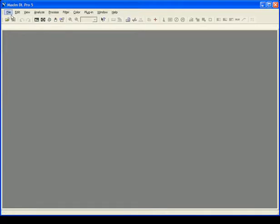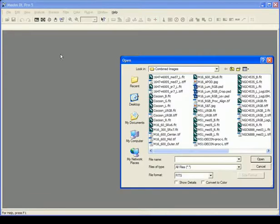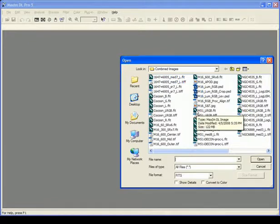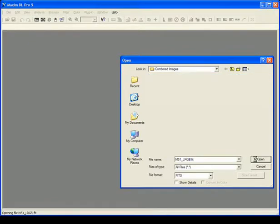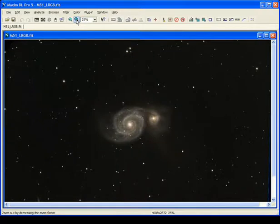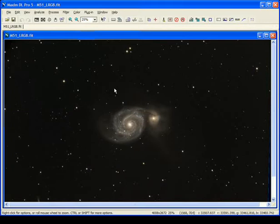The first thing to do is open an image. Go to File, Open, and in this case I've got some images that have already been combined and stacked. For aesthetics we'll get a picture that looks fairly pretty to begin with. Here we've got an image of the Whirlpool Galaxy, and you notice I zoomed out to 25% to get the entire image to fit on the screen so we can get a better look at the whole thing.